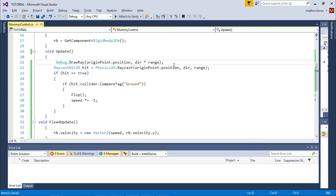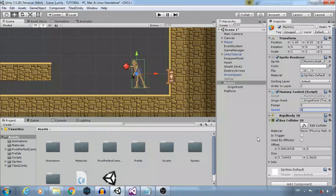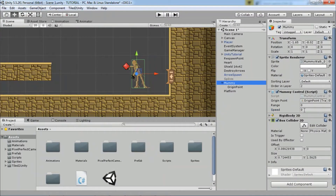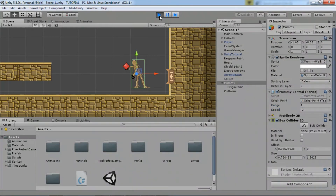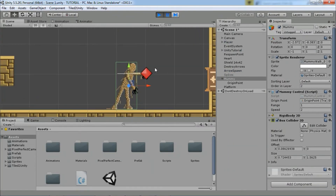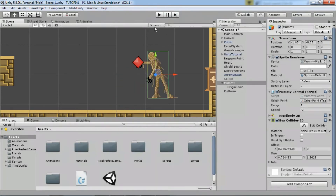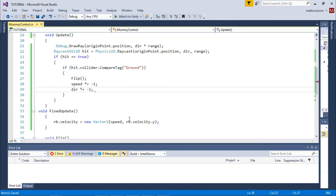Here we forgot one thing, but let's see that in Unity. Select the enemy, choose speed and range, and click play. So when the ray touches a collider with the Ground tag it will flip the enemy and change speed, but as you can see we are still shooting the ray in the negative direction. In the script, multiply direction by minus one, just like speed.